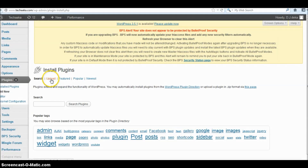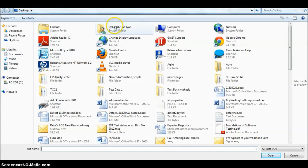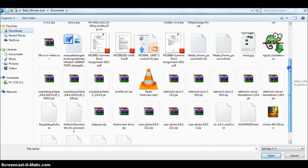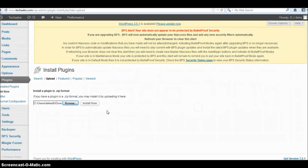In the dashboard, inside the Plugin section, you can see an Upload link. Click on the Upload link and it will give you an option to browse for that particular plugin. Go to your Downloads folder where you saved the plugin.